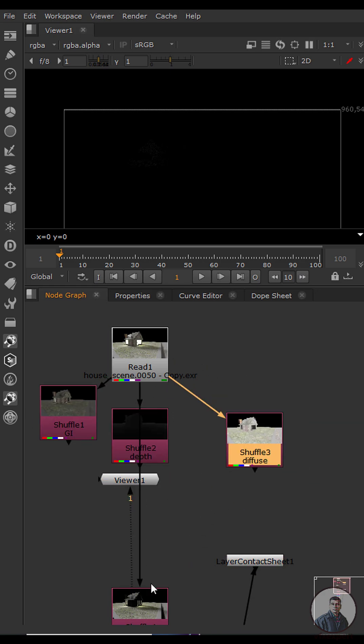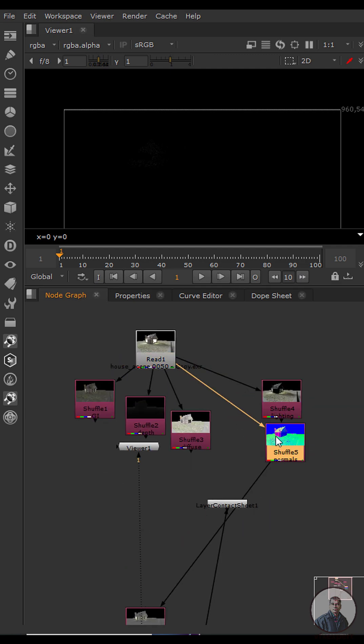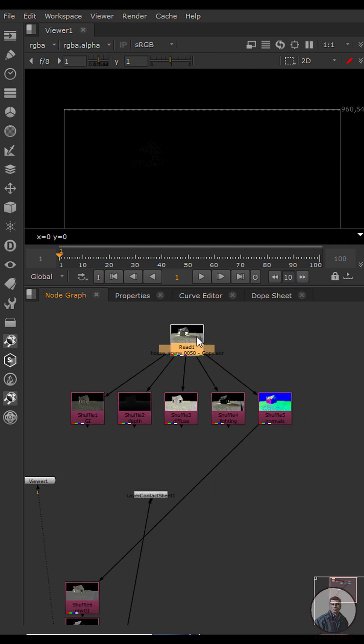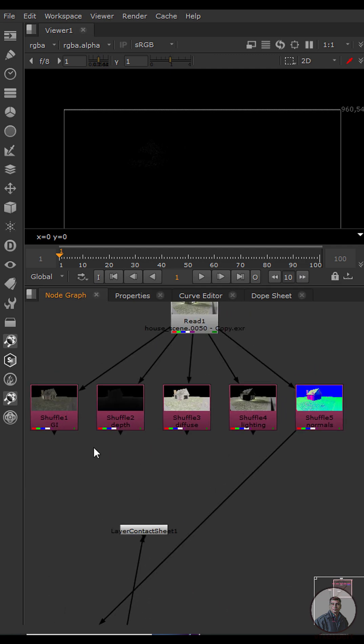After this, connect all these passes — excluding the original file — which is an important step with this script. After that, you can composite your render passes according to your requirements.